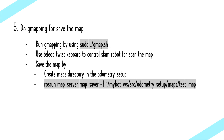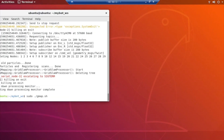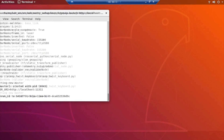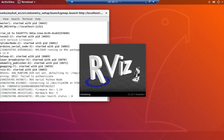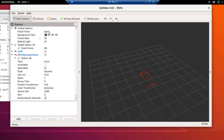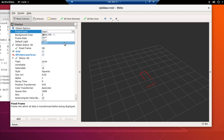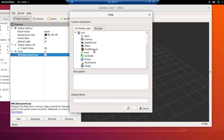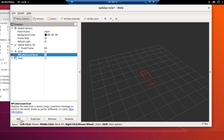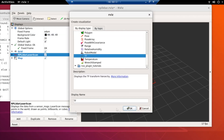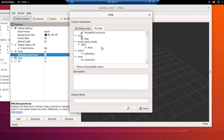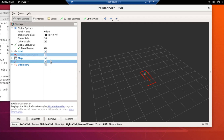The fifth step is we will do gmapping to save the map by running the gmap.sh file and moving the robot using the teleop keyboard package to survey the area, in order to create the map in RViz and save the map in the folder.